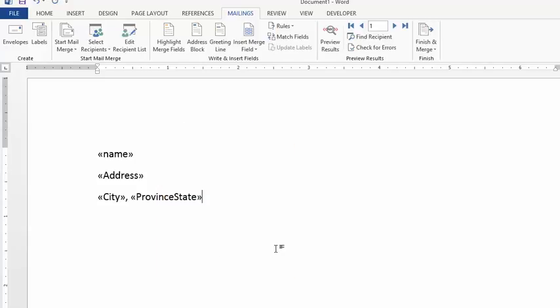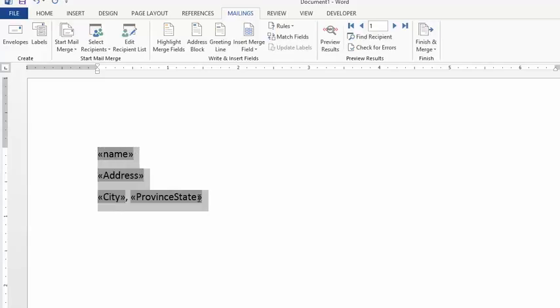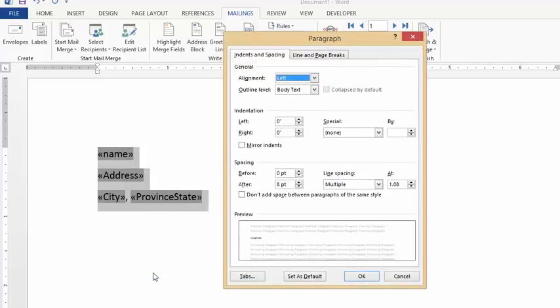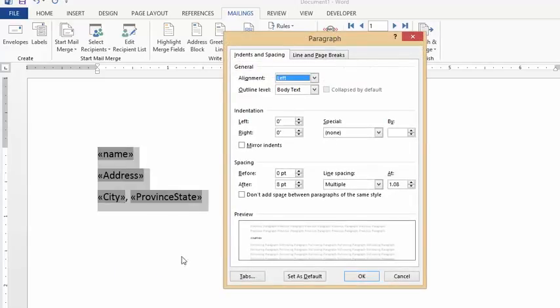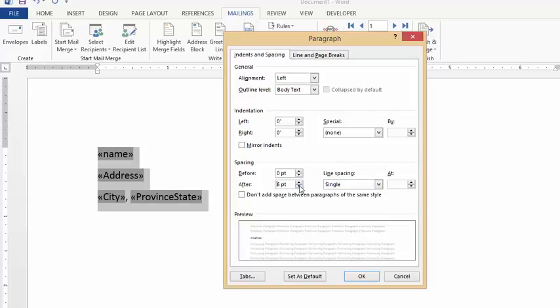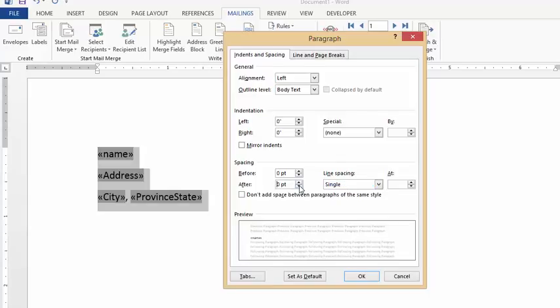We've got quite a bit of space between this, so let's select these three lines that we have here. We're going to right-click and select Paragraph. We would like the spacing to be single, and we would like the spacing to have zero point space afterwards. We'll bring this down to zero and say okay.